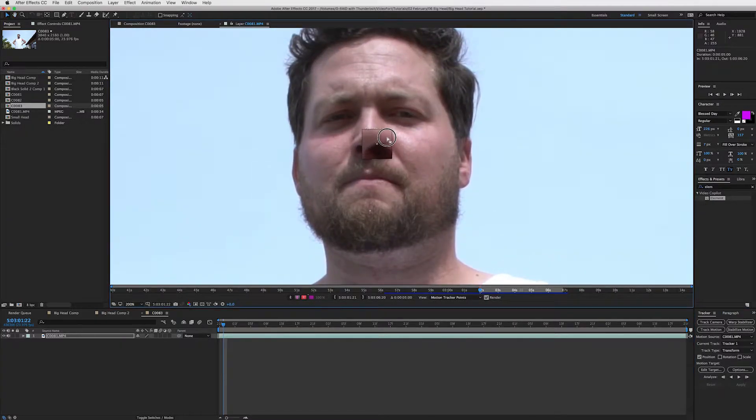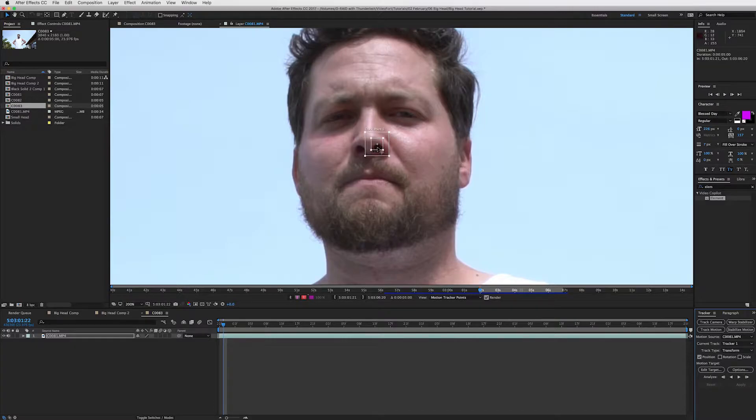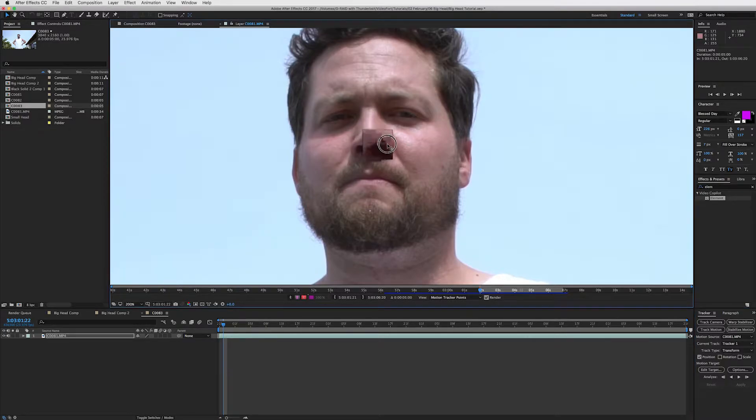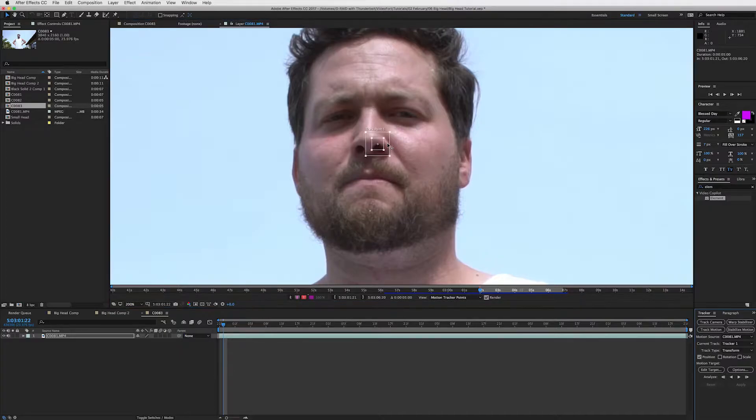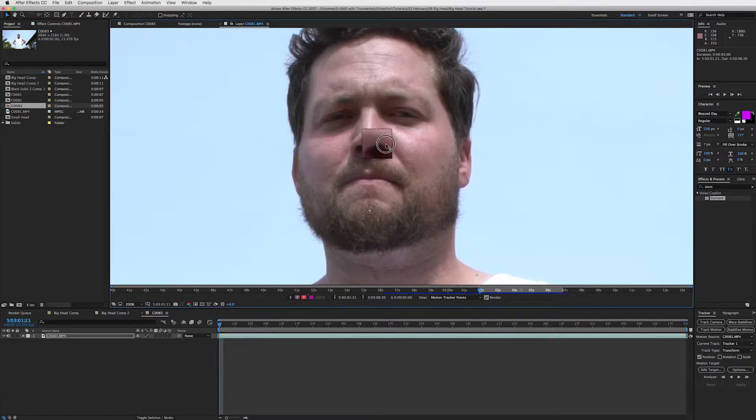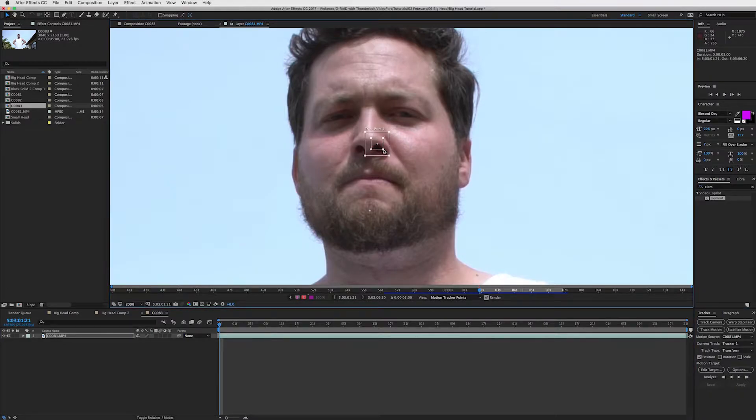And I say that because you want to pick a position on your frame or clip that has solid contrast. So we have a dark black nostril and then his skin, so it should be easy to track at about that point. And so what I'll do is bring the play head to the beginning, place my tracker on there, and fit these up.